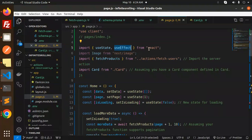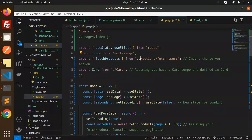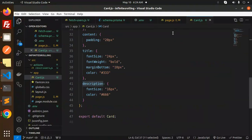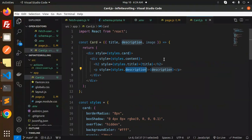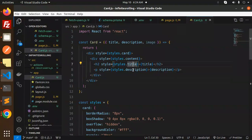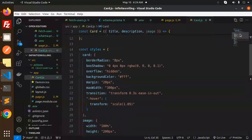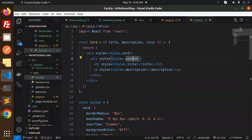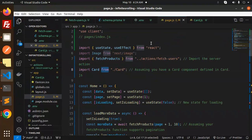Use state, use effect, and the fetch products action such users and the card. This is the card component for the design part. This is how we have designed it, which requires the title, description, content, whatever you want to send. And this is the style. This is done.